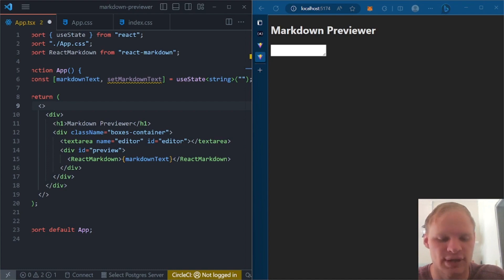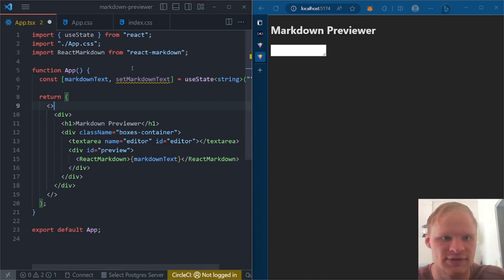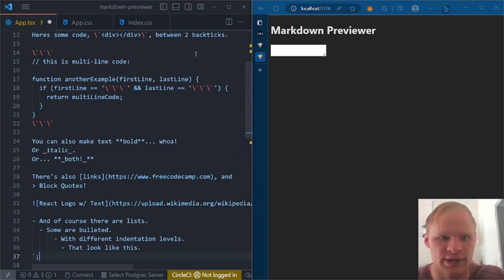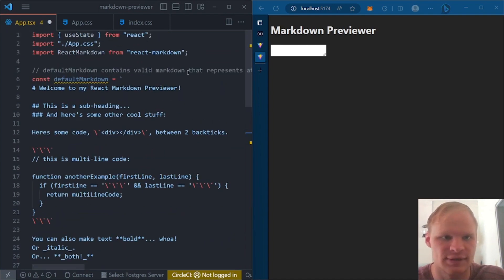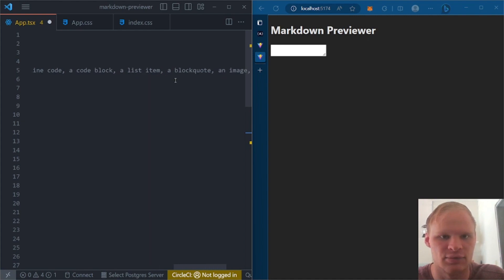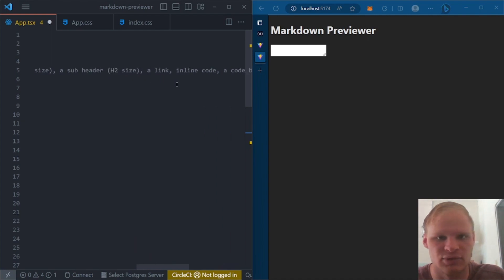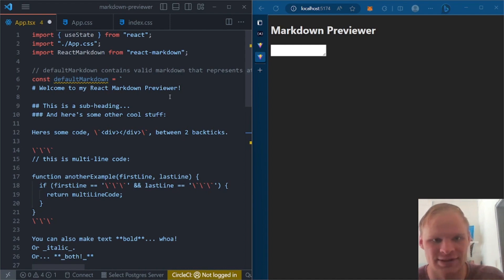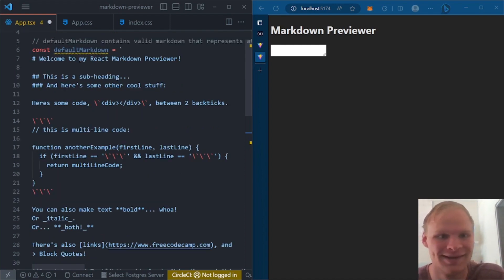I'm actually just going to copy it over because you can do whatever you want there. Just make sure it has all the stuff that it needs in order to pass the FreeCodeCamp tests. It needs a header, subheader, a link, inline code, code block, list item, block quote, image, and bold text.